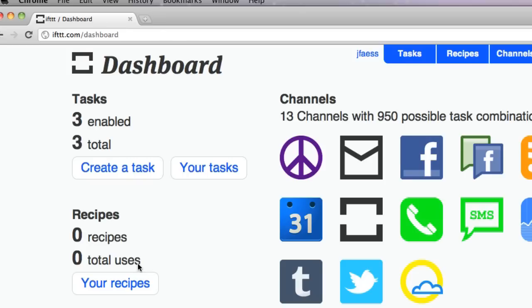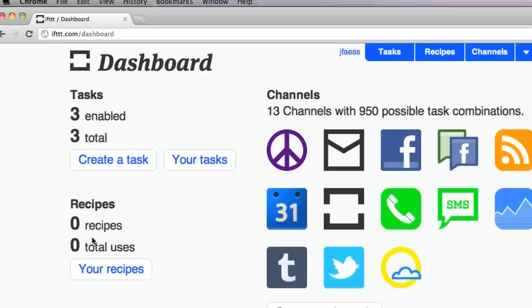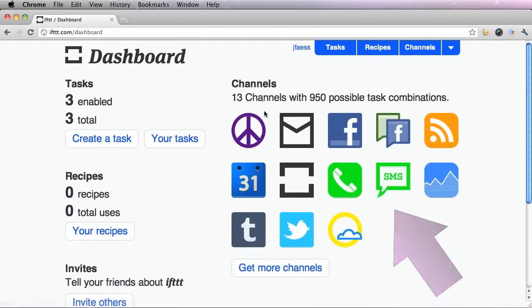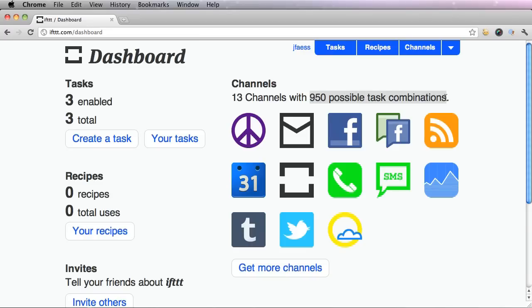It shows that I have no recipes yet. And you can see it also shows my channels here and I've only enabled 13, which means I have 950 possible task combinations with just those 13 channels.